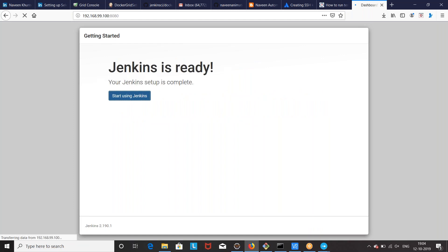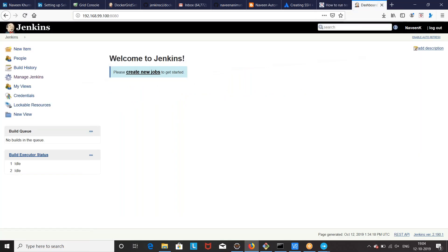Jenkins is ready now. Within five to ten minutes you can set up everything. You can see the user was created and Jenkins is fully up and running. Now you can configure any build, execute any Git repository, and run jobs — whatever you want to do with respect to test cases or Selenium test cases.